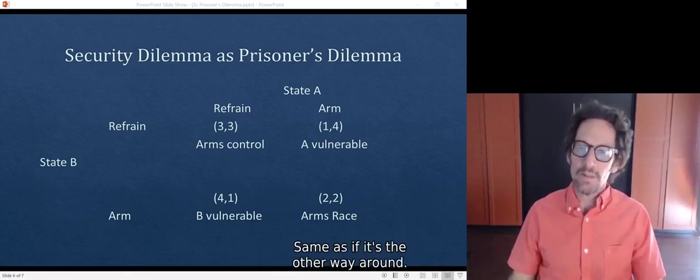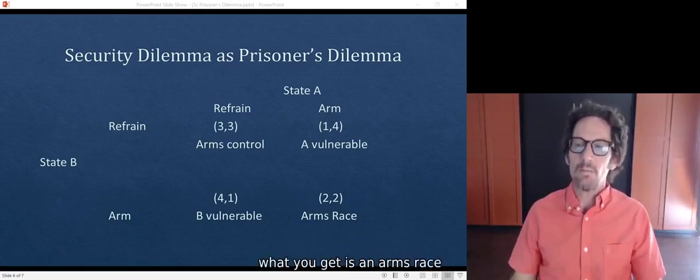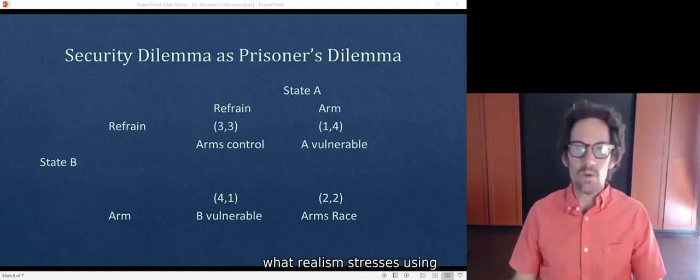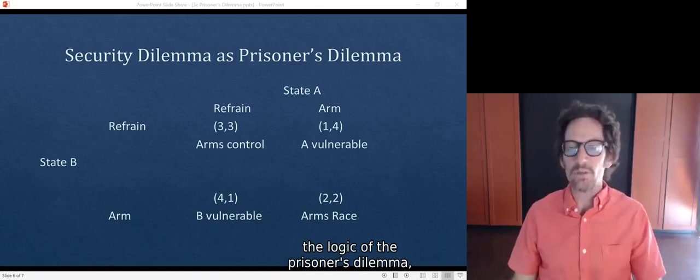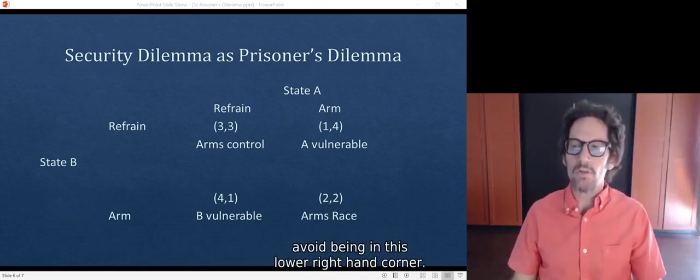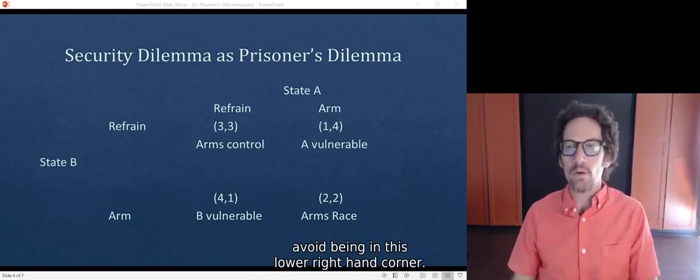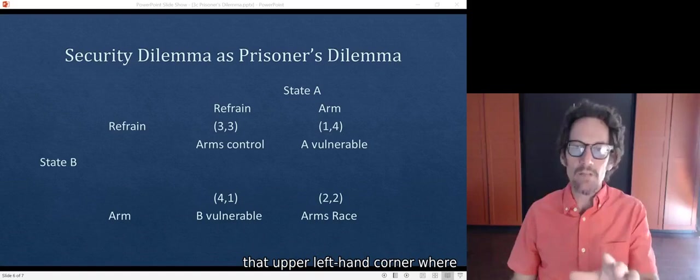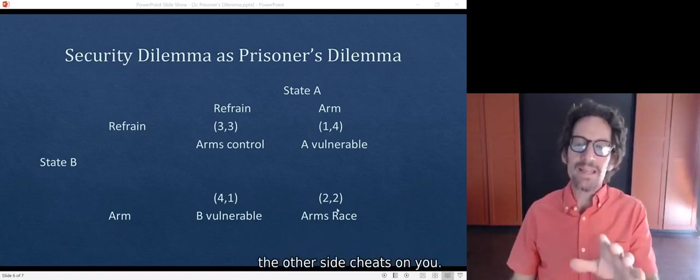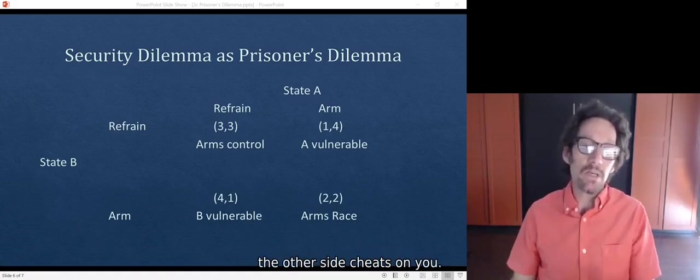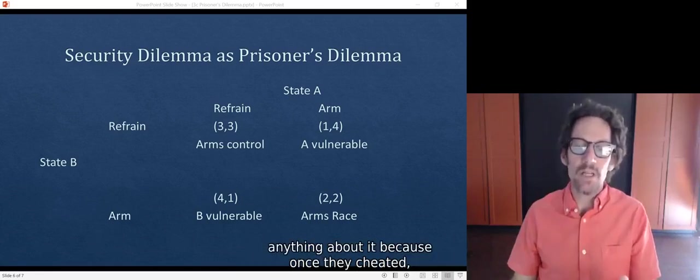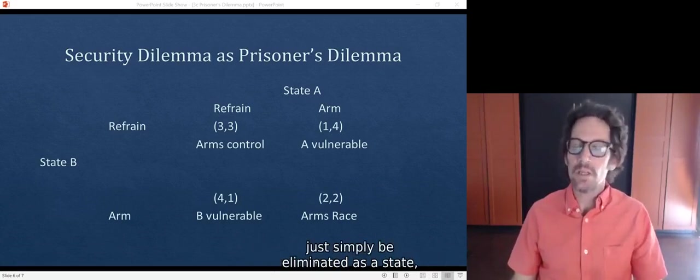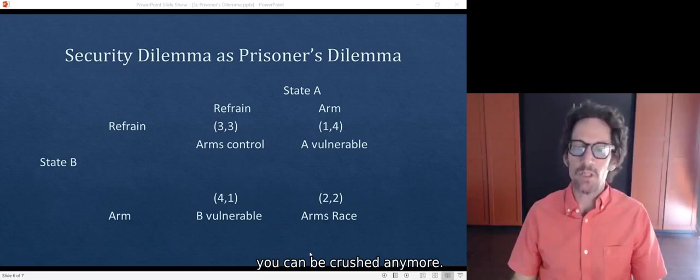Same if it's the other way around. And of course, if both states decide to arm, what you get is an arms race or a security competition. If you try to get into that upper left-hand corner where both states refrain from arming and the other side cheats on you, you may never get a chance to do anything about it. Because once they've cheated, you're vulnerable and you could simply be eliminated as a state. You could be crushed in a war.